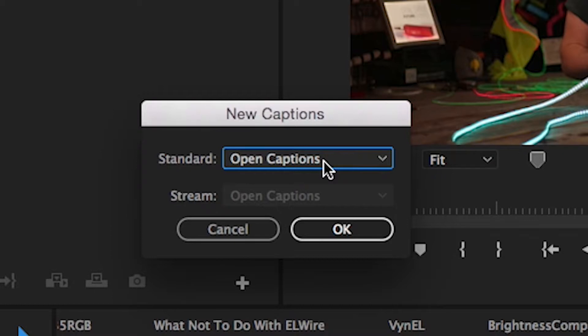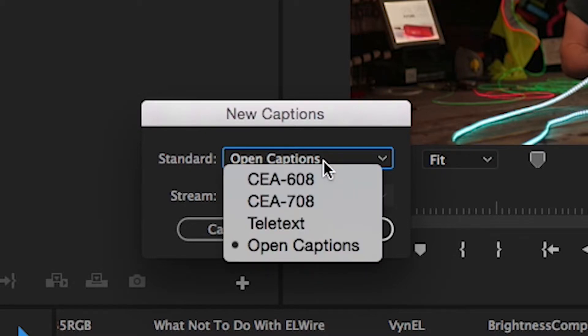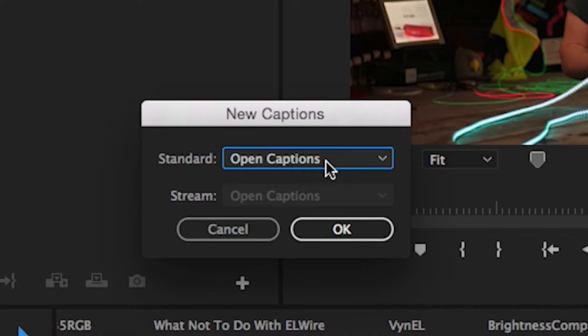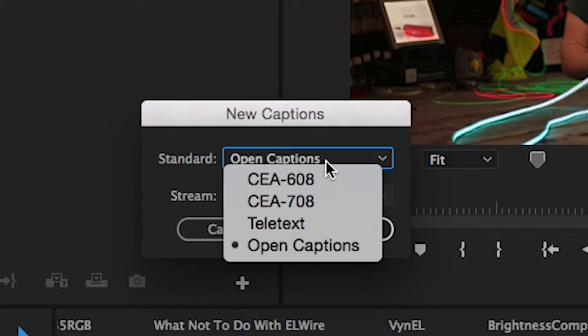However, in open captions this gives you a problem when you go to export it. You only have the option to burn these into the video and it does not let you output a sidecar file which we will need for YouTube.